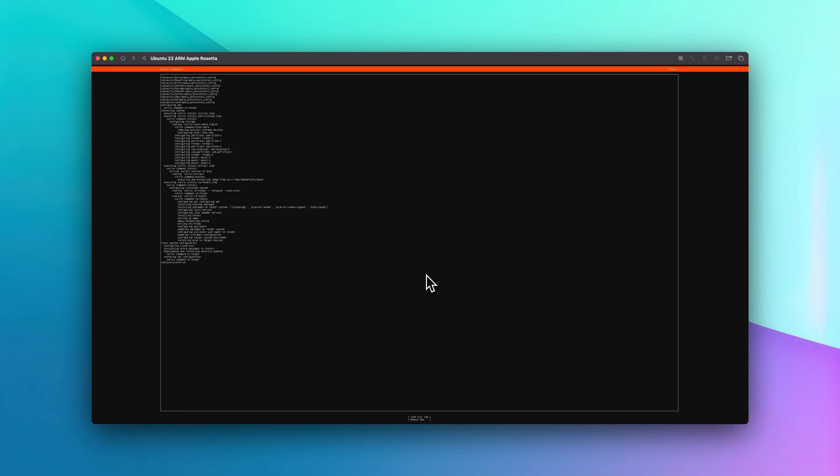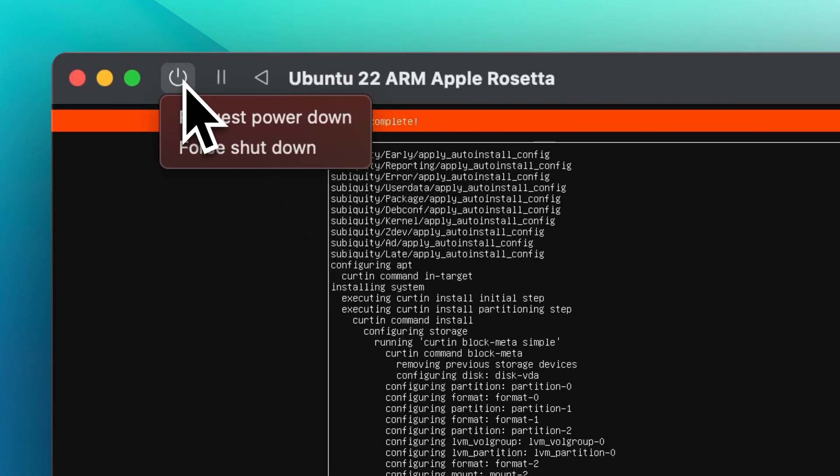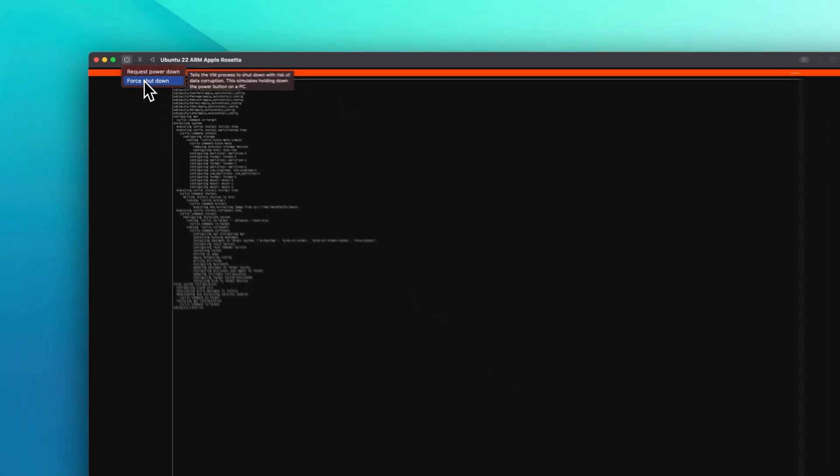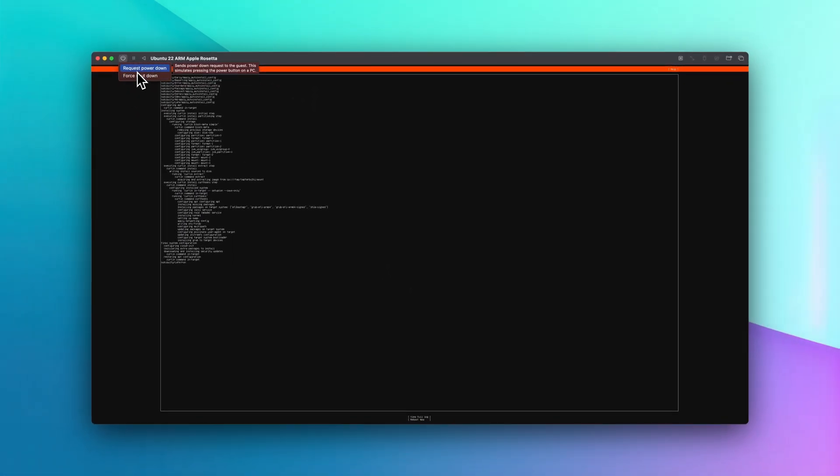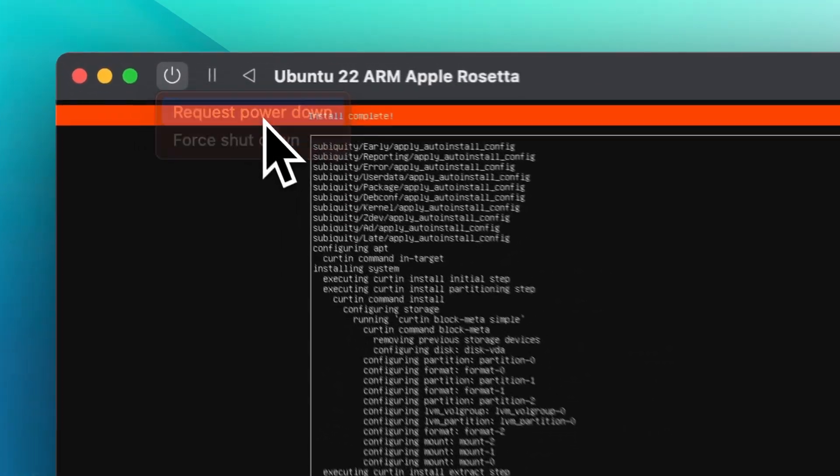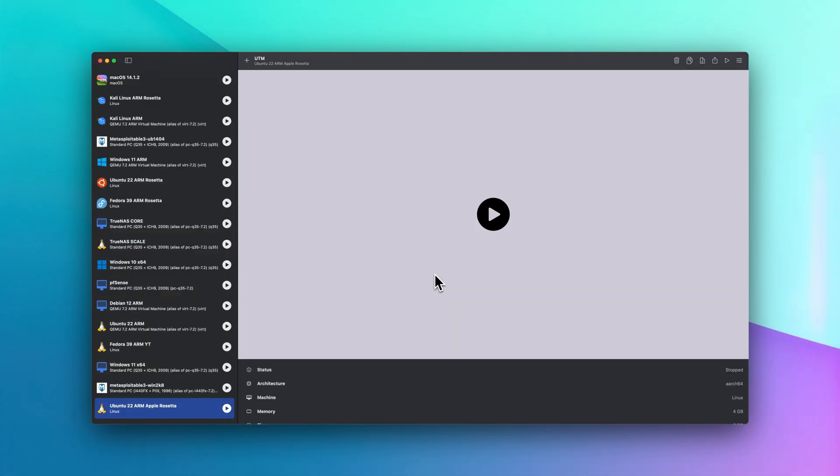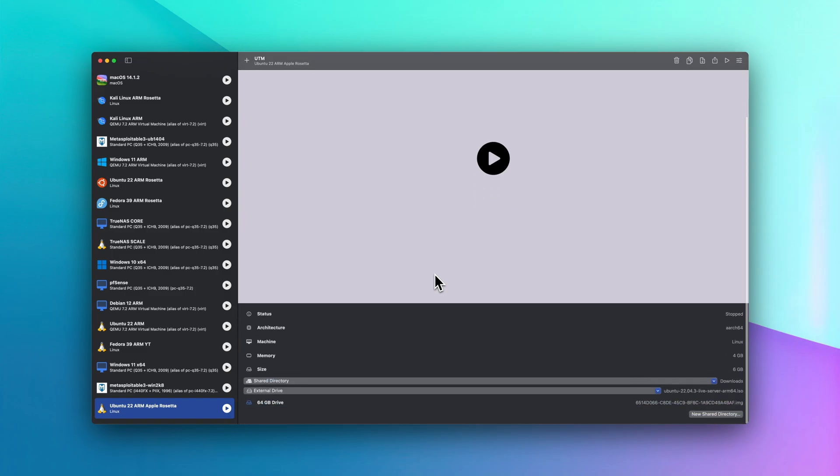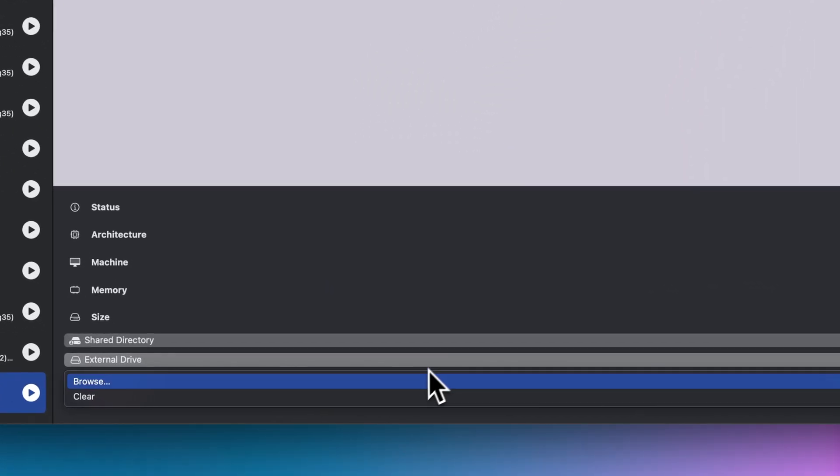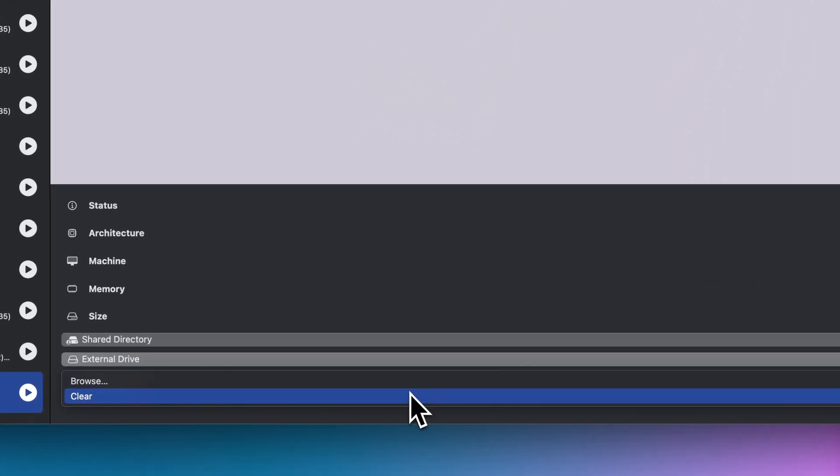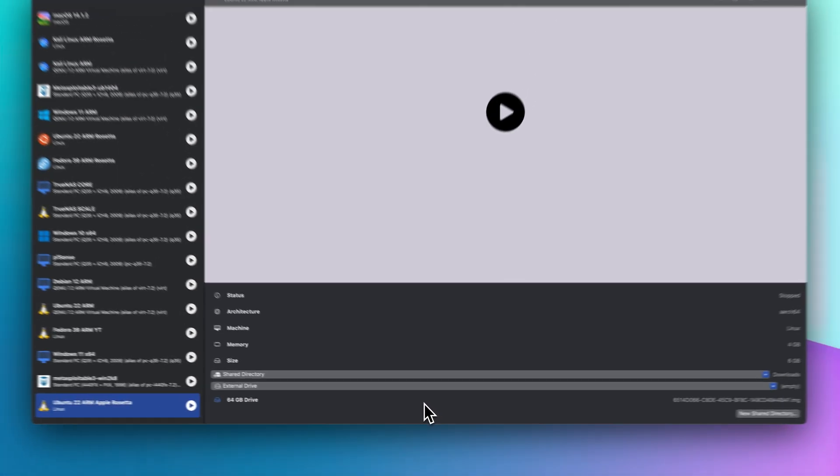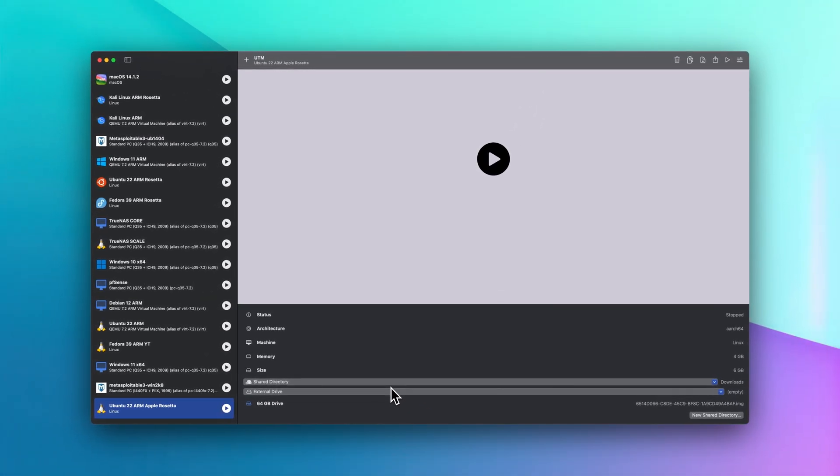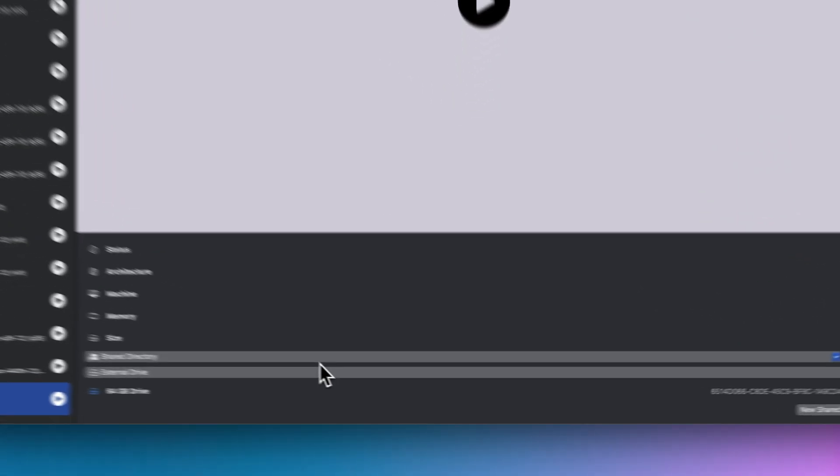Instead of reboot, we're going to shut down the Ubuntu VM. I'm going to request power down. The next step we're going to do is clear the ISO so that way it's not booting into that ISO anymore. And secondly, if you haven't done it or you would like to add a share directory, you can do it from here.